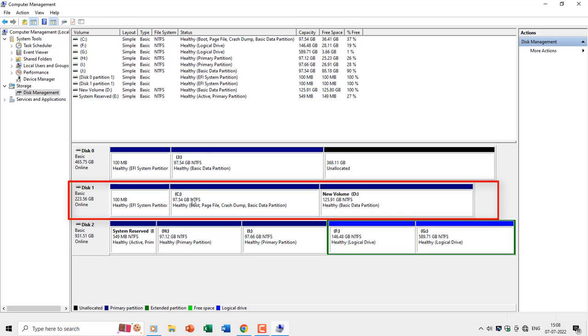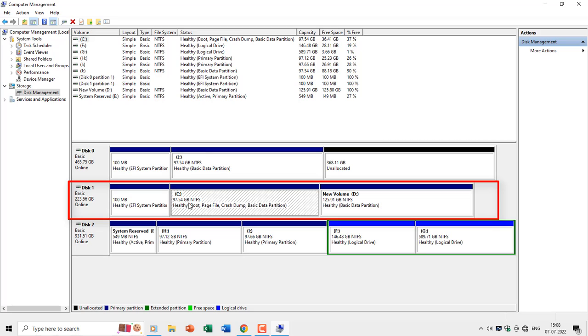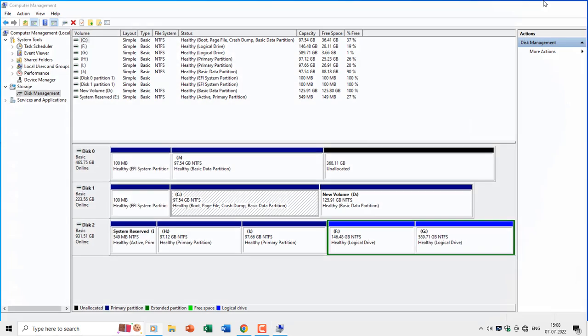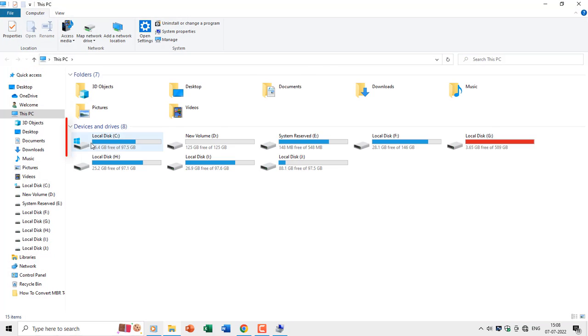You can also see that drive C is a bootable partition, contain the Windows page file, stores the crash dump, and is also a basic data partition, which contains the Windows operating system, and if you open This PC, then you can notice that the same drive is having the Windows logo.